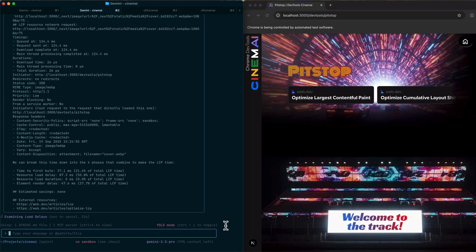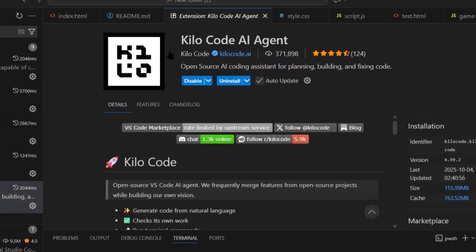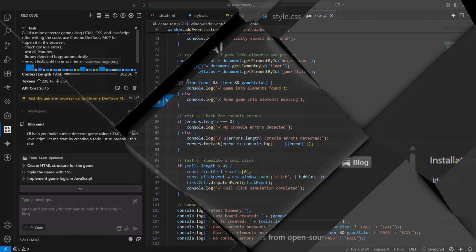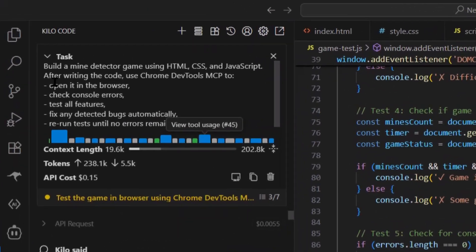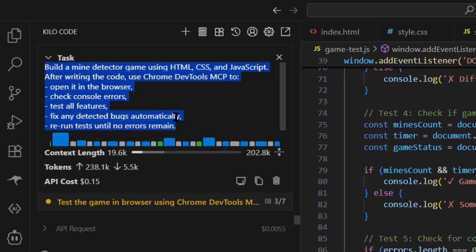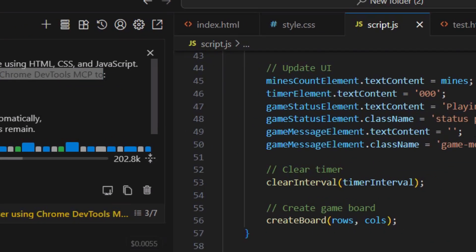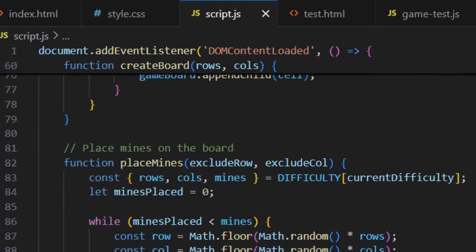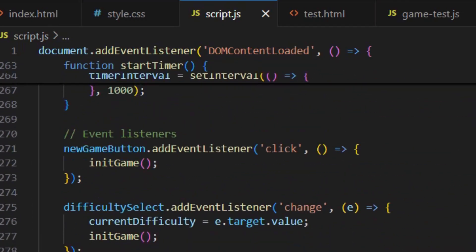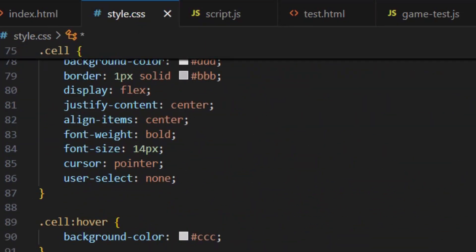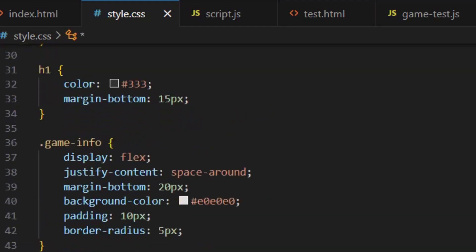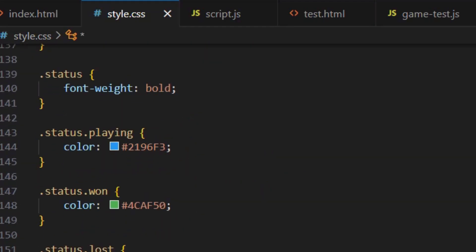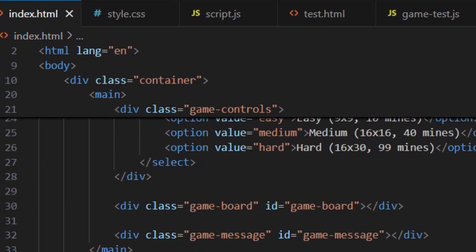But for coding, I prefer Kilo with GLM. It just works better for building actual apps. Now, here's what I really love about this. It makes AI coding feel way more reliable because the biggest problem with AI coding is you never know if the code actually works until you test it yourself. And testing takes time. With Chrome DevTools MCP, testing happens automatically. Your AI knows immediately if something broke. It can fix bugs before you even see them. That's a massive time saver.